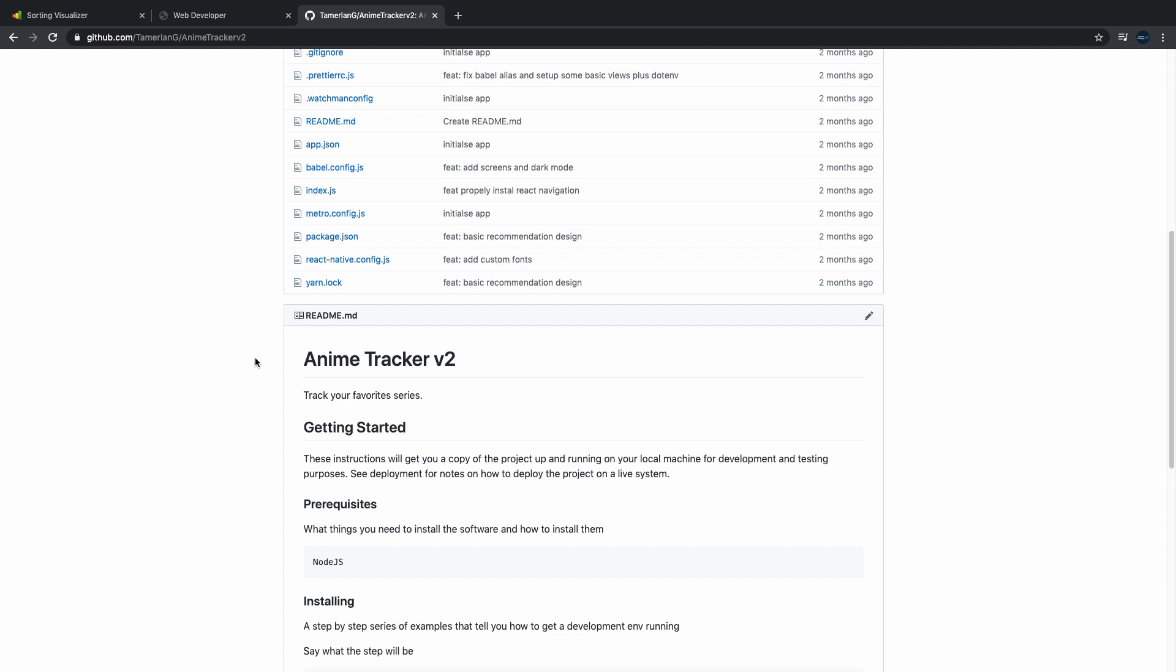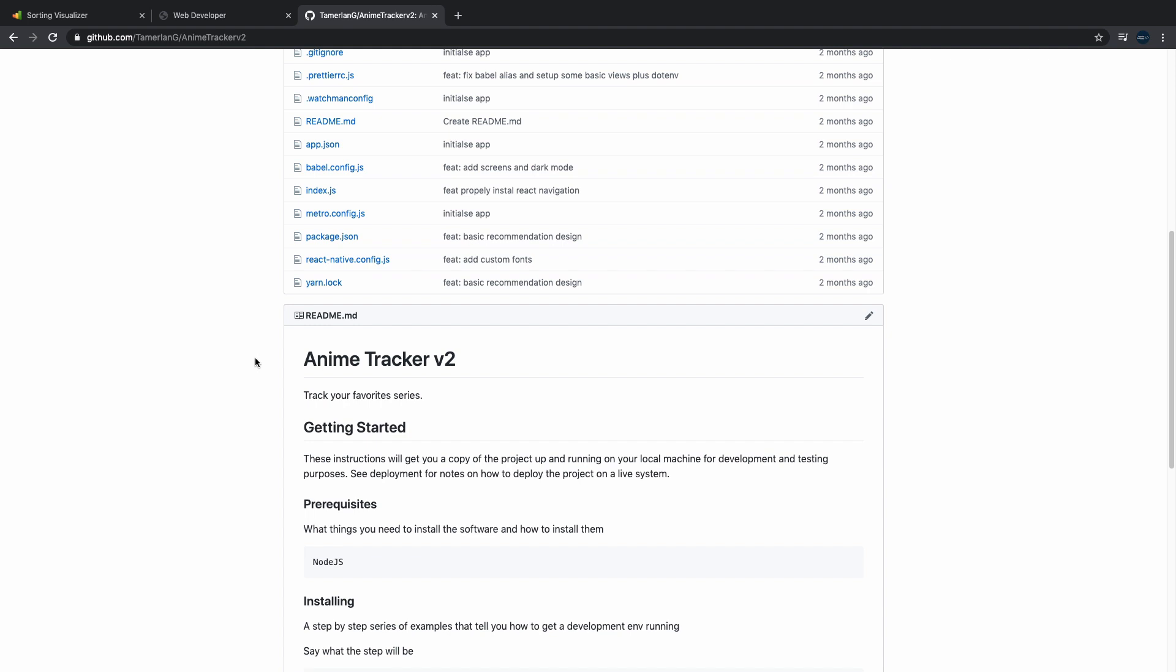So yeah, these are the three types of projects that every programmer should have. I hope you guys enjoyed this video, and if you guys want to recommend any type of projects, just leave them down in the description. I hope you guys enjoyed this and we'll see you next time.